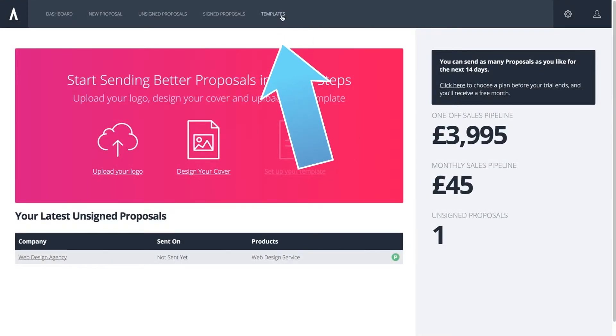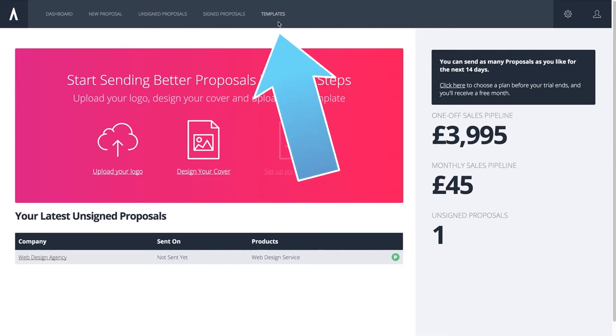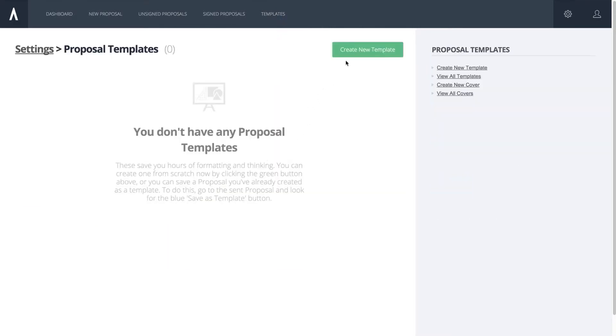From your dashboard click templates in the menu bar and then click create new template.